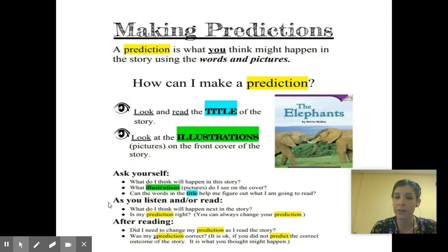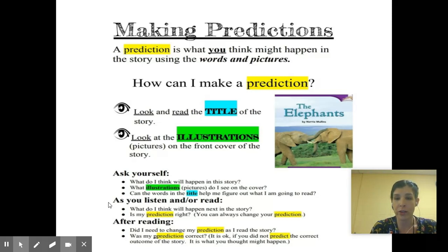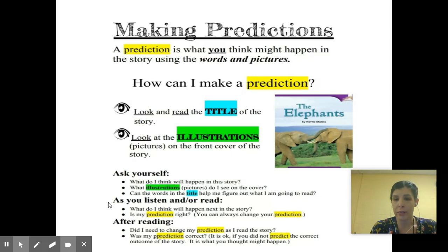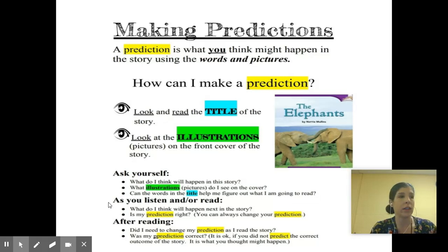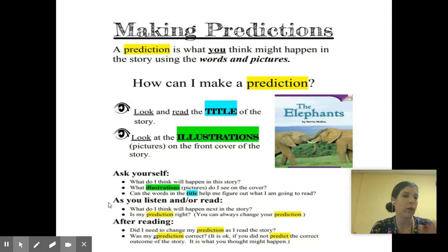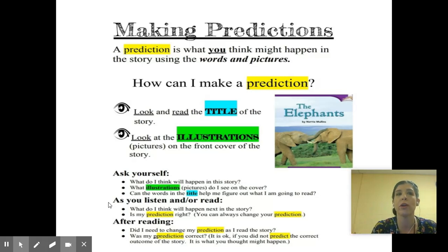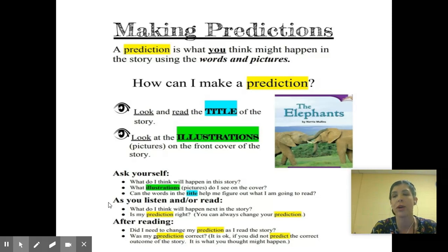After reading, ask yourself: did I need to change my prediction as I read the story? Was my prediction correct? Remember, it's okay if you do not predict the correct outcome of the story. It is what you thought might happen, and if it didn't happen, that's fine. It's a prediction. There's no right or wrong answers — it's just what you're thinking before, during, and after you're reading a story.